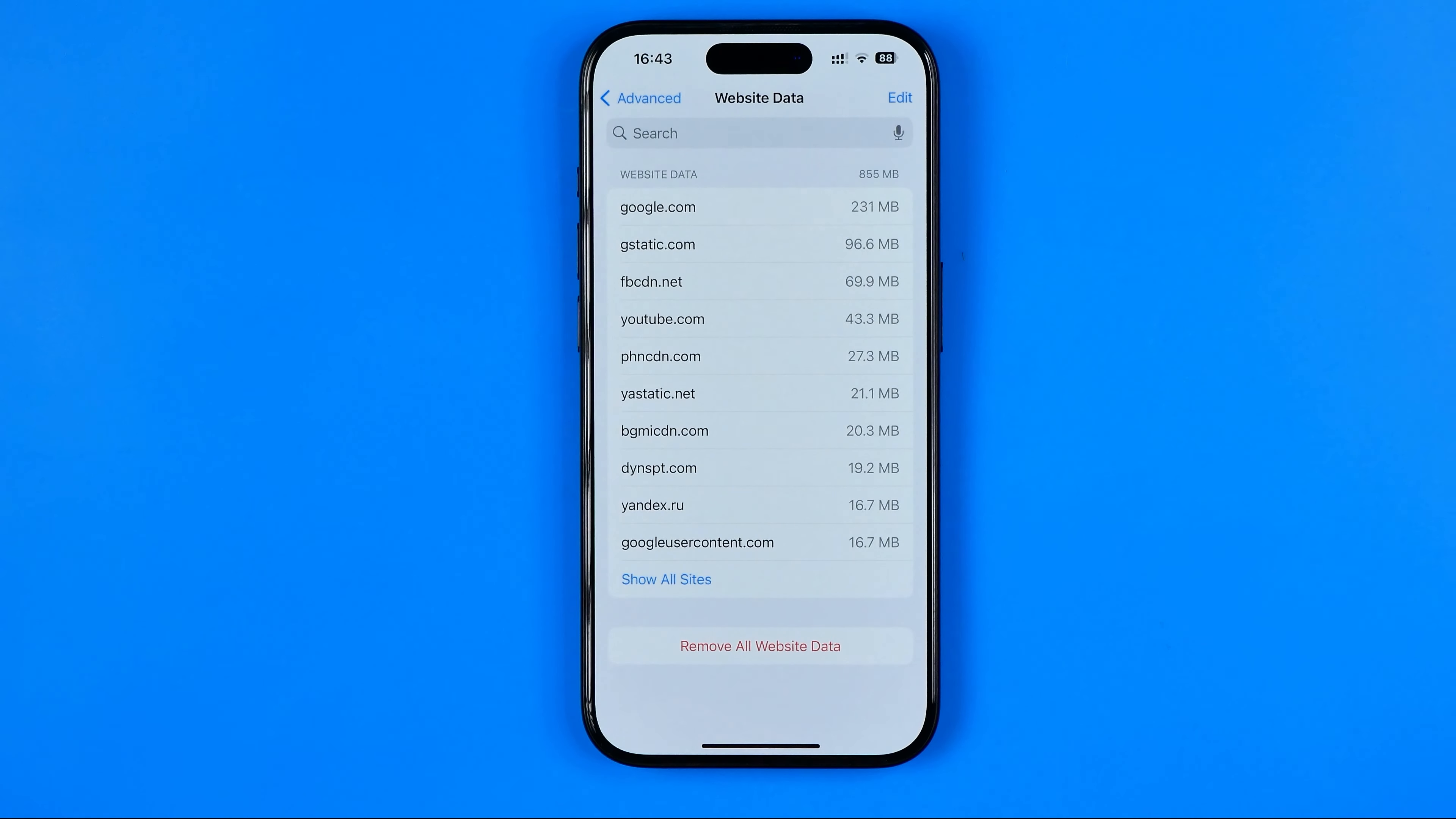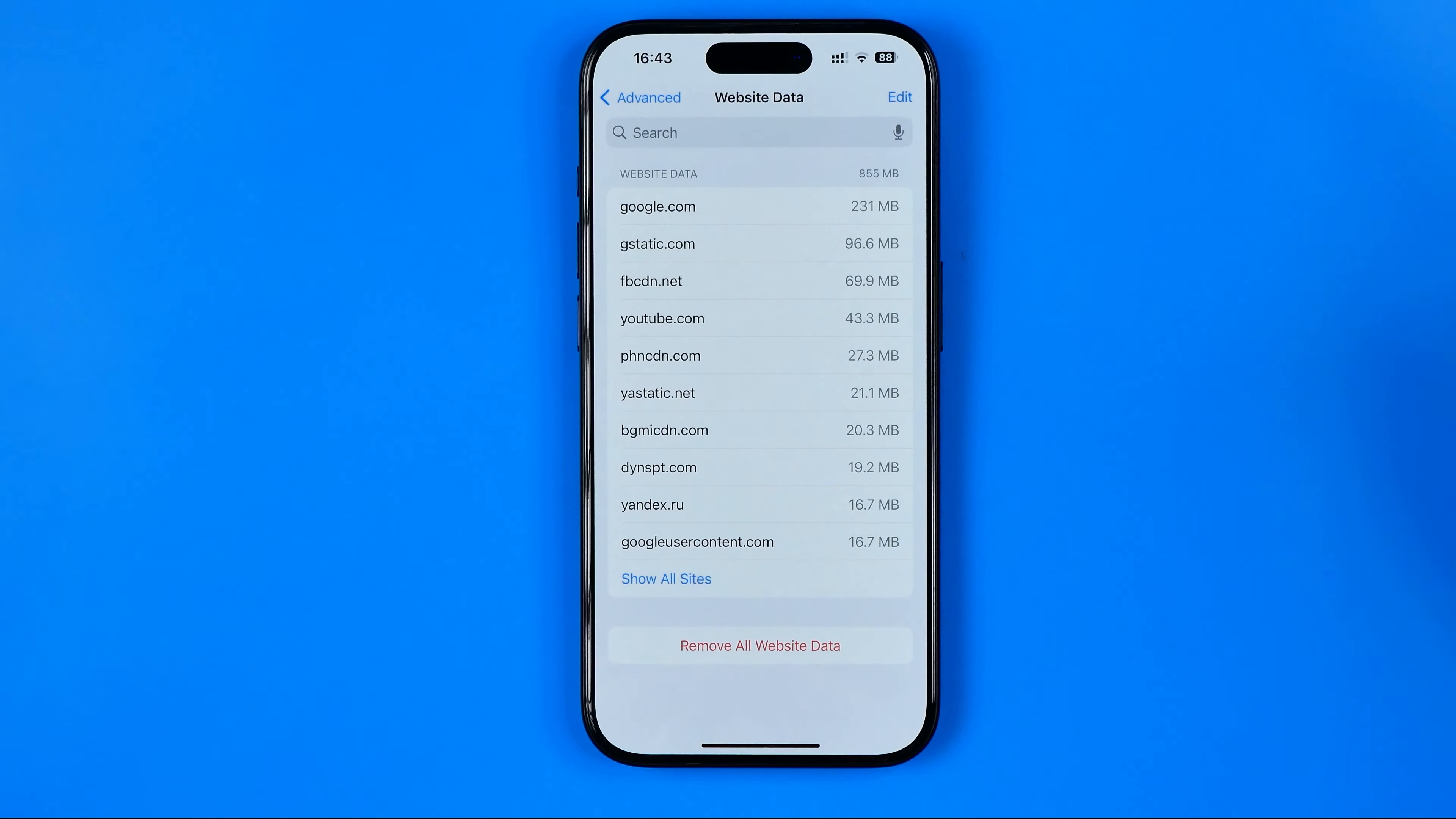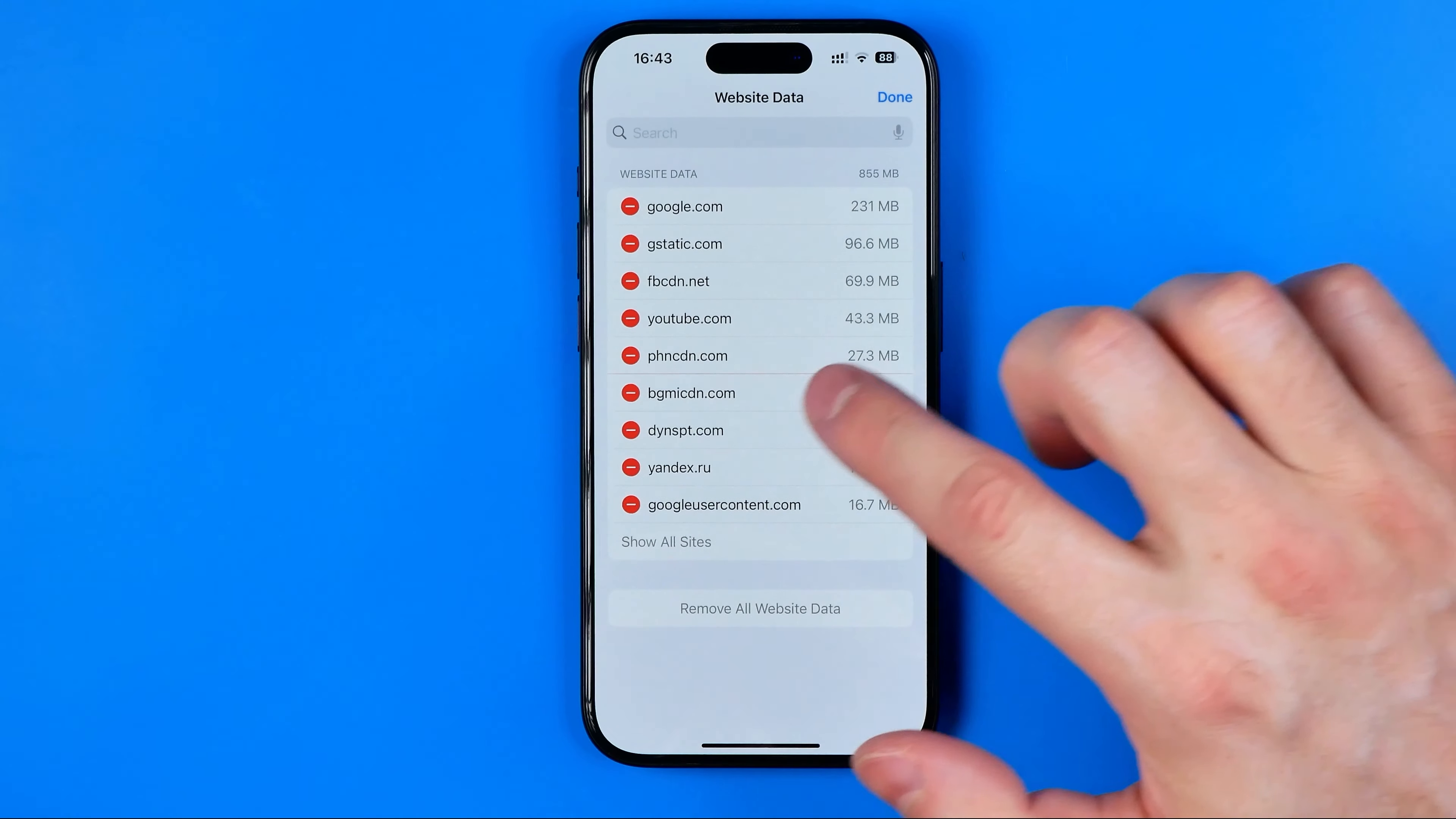Here you can clear website data for all websites at once by tapping Remove All Website Data, or you can clear it for certain websites. To do that, hit Edit.